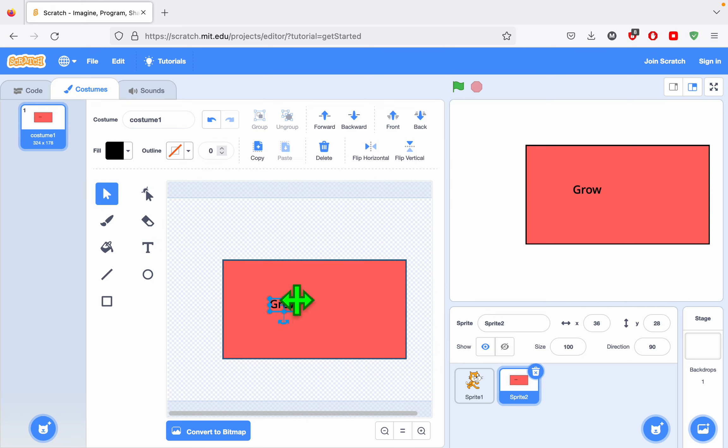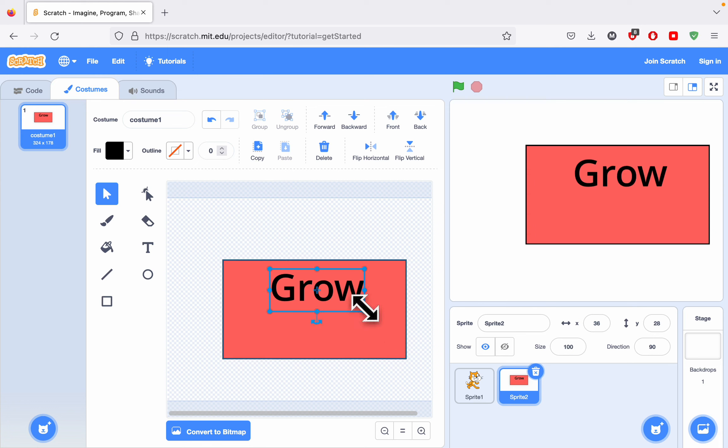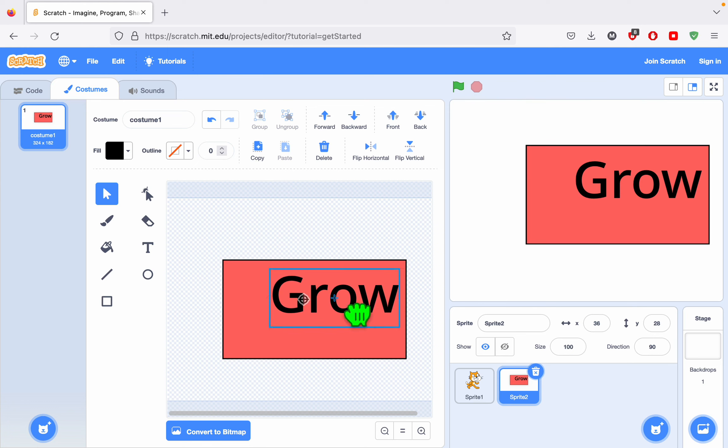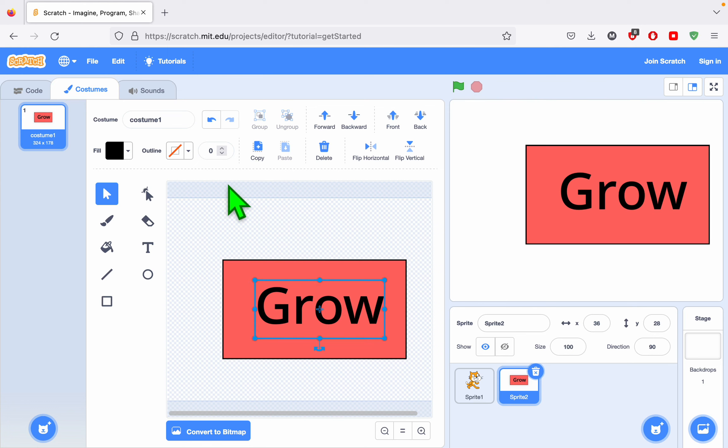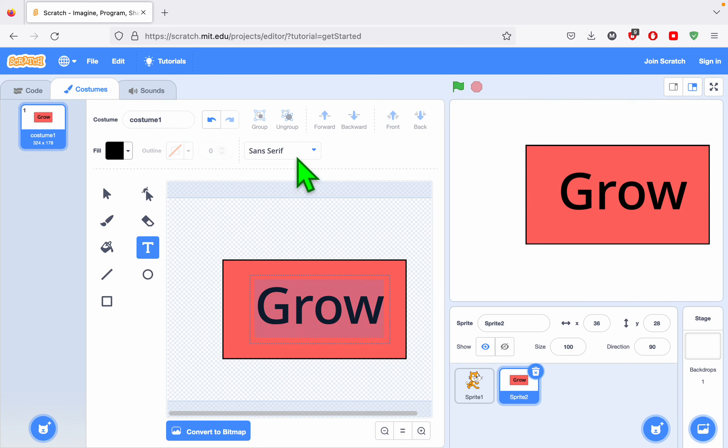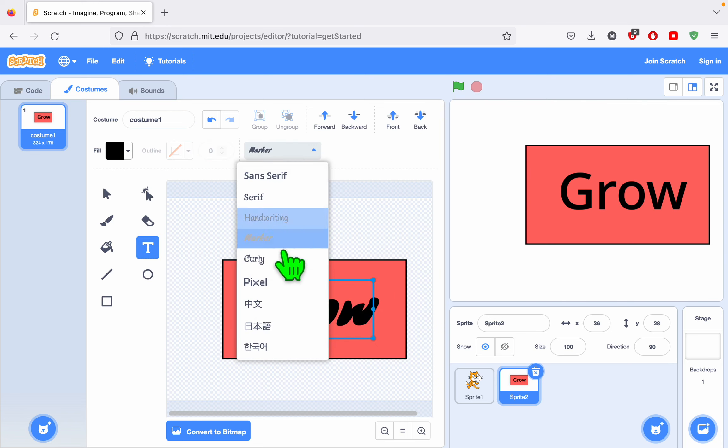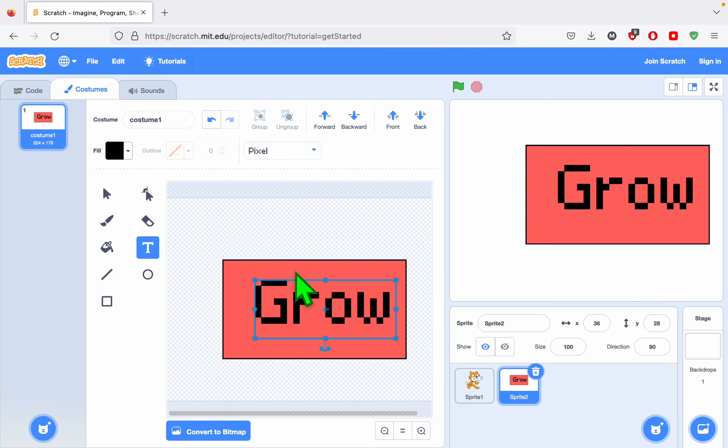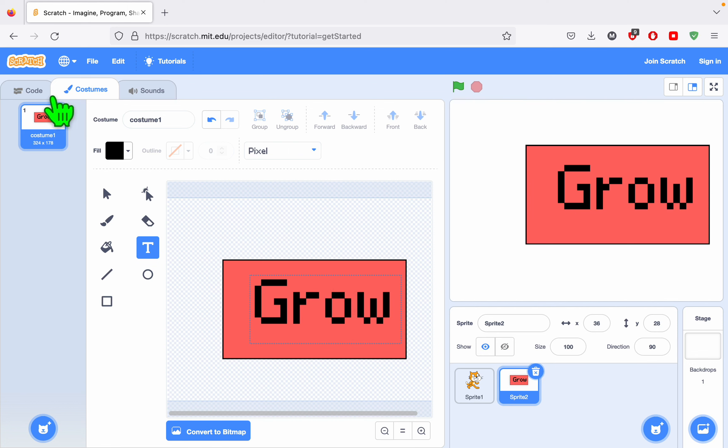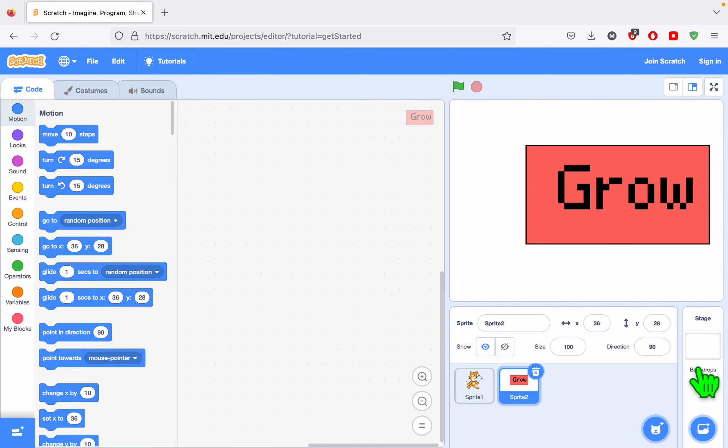Let's say I want to enlarge that. I can just drag it, center it, and I can also change the font. Maybe this font's a little bit more fun. Now I've created my character.